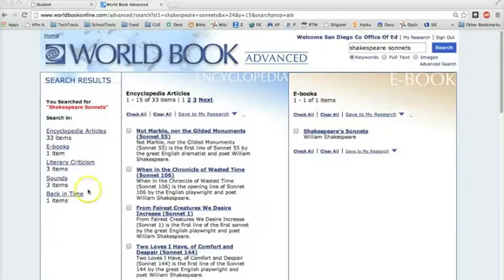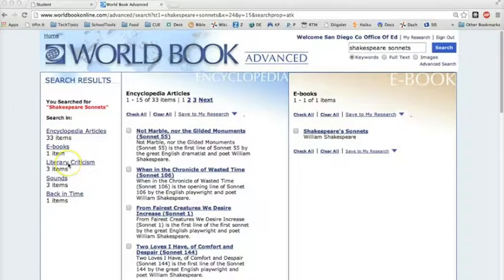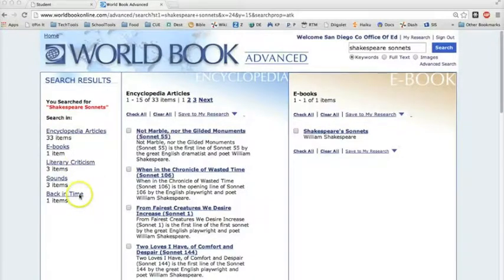Let's look at the items on the left here. The literary criticism section will give you more scholarly articles. The Back in Time articles are interesting — they are historical articles from older World Book editions.